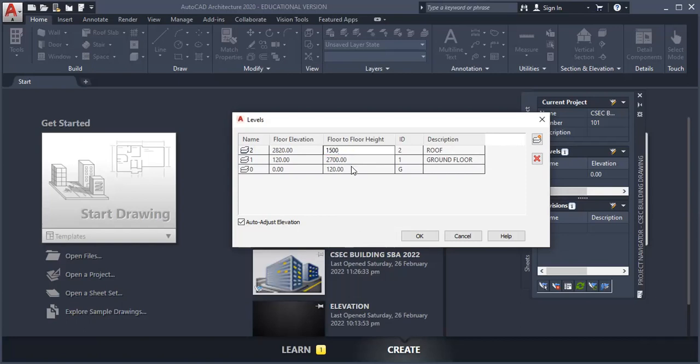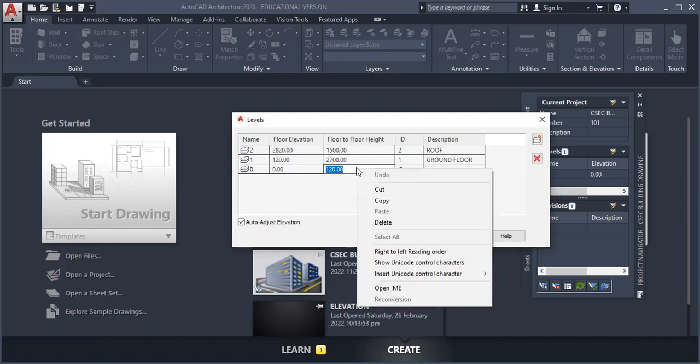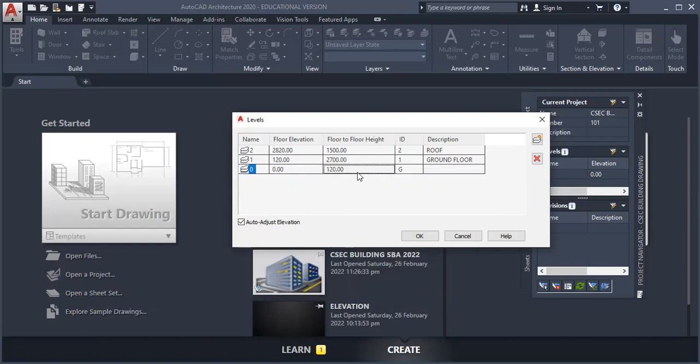And now we want to add a level below this for a level below this, for our basement or for our foundation.